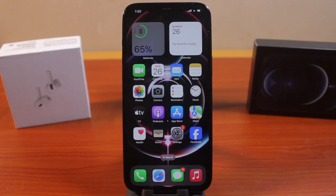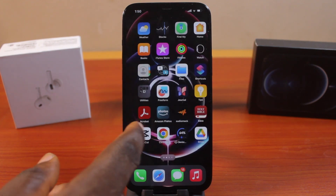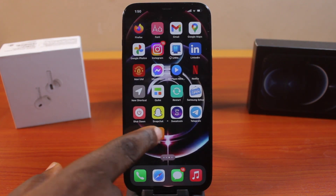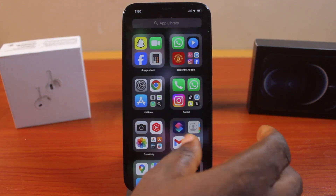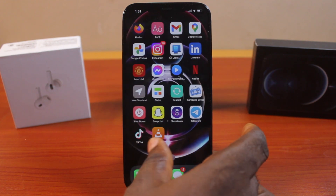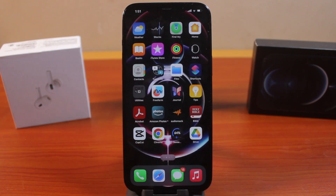So once that is done, the application will be removed from your iPhone home screen as well as the App Library. This is how you can delete an application on your iPhone. If you found this video helpful and educative, please don't forget to like and subscribe.